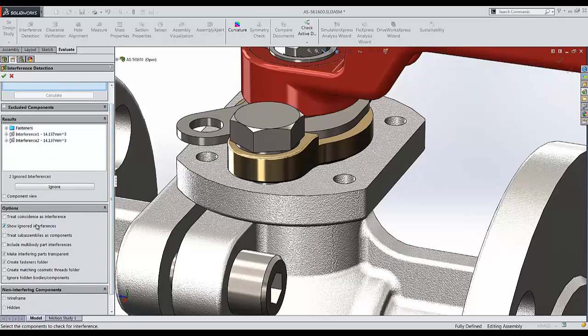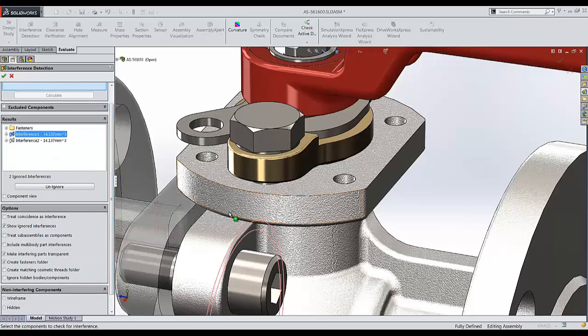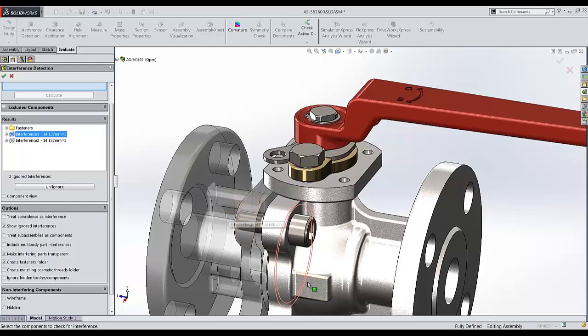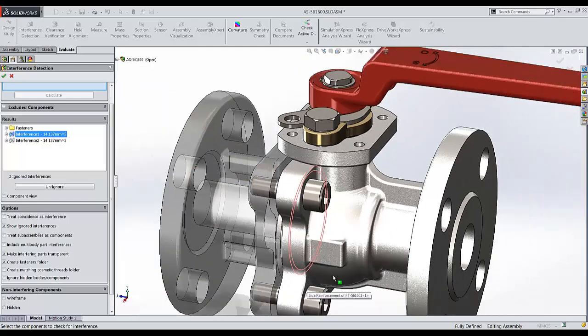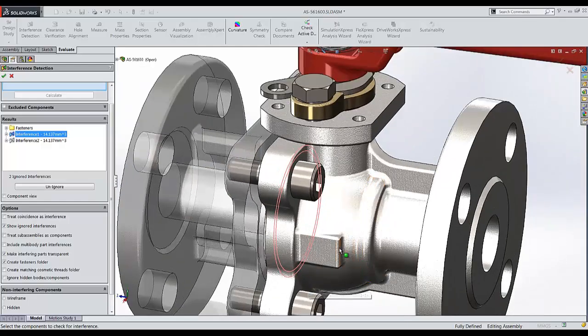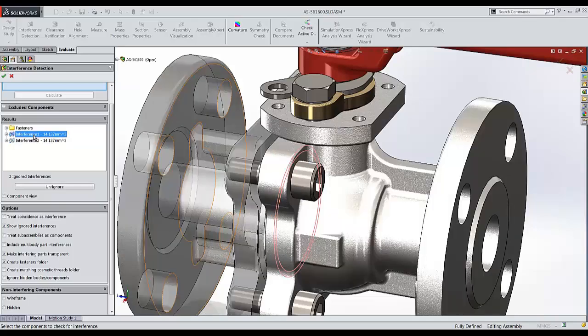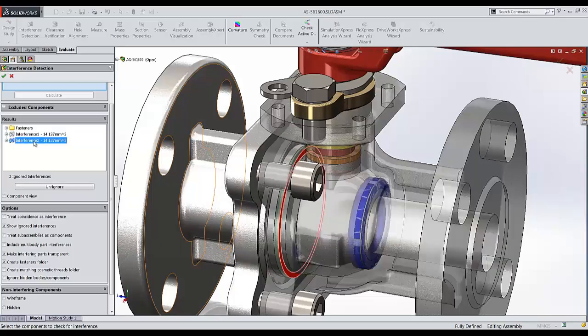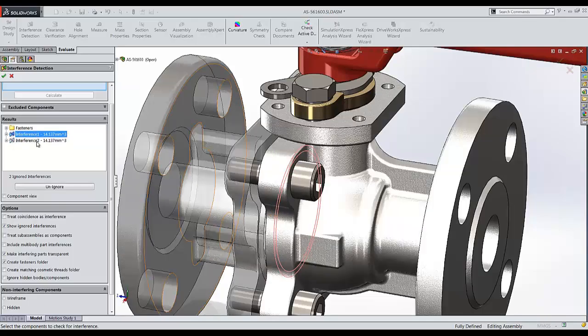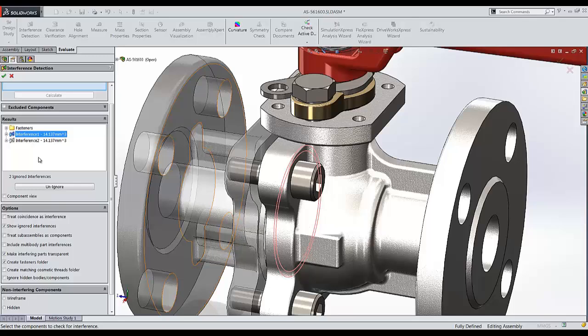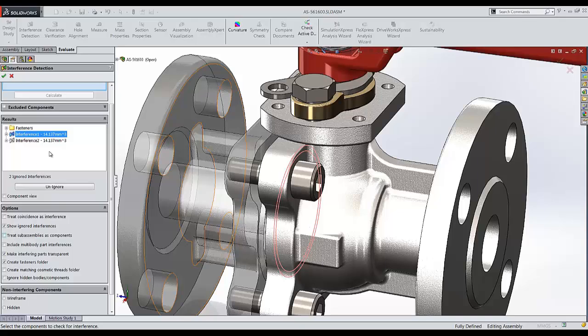One thing you will notice is this two ignored interferences. Let's show these interferences and take a look and see where they are. I'll notice it's because of some O-rings I have. The last time I came in to use the interference detection tool, I knew that these were going to be interfering. So what I did is I chose to ignore these interferences. When I ignore them, SOLIDWORKS will remember that and not calculate them the next time we use the tool.